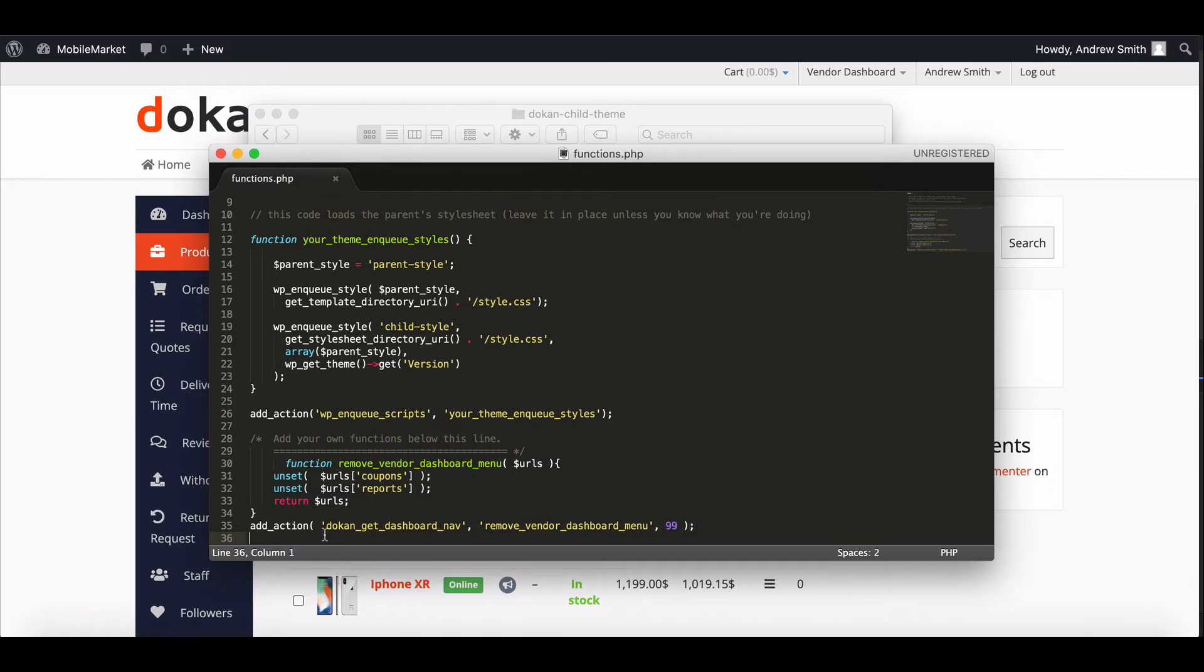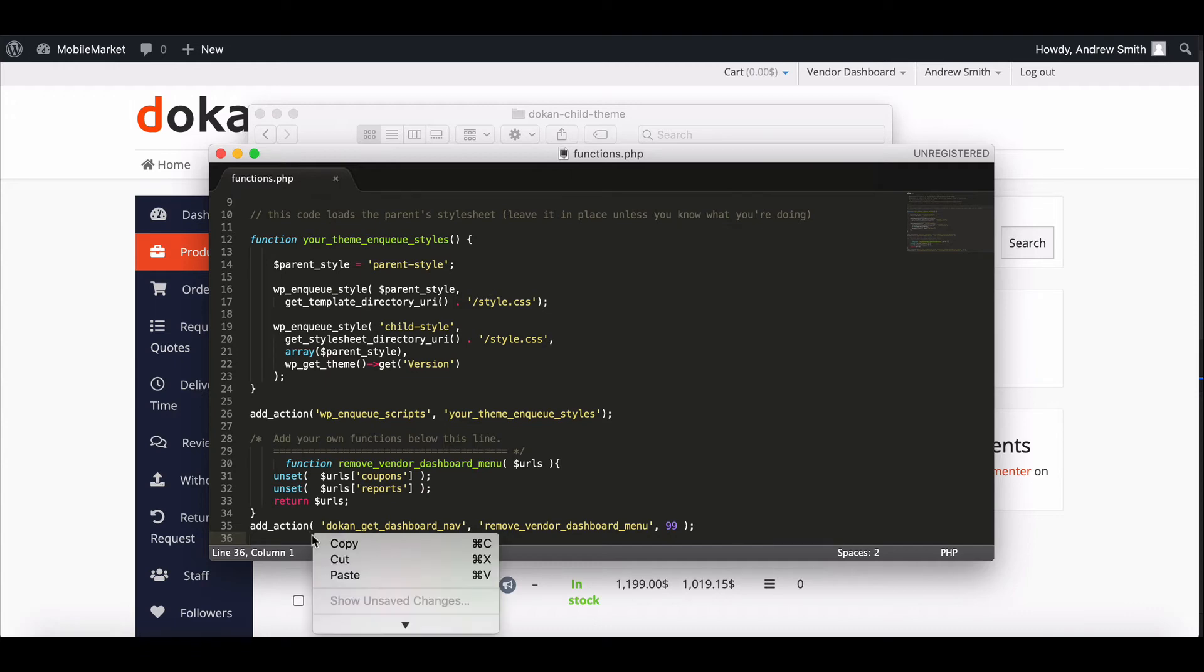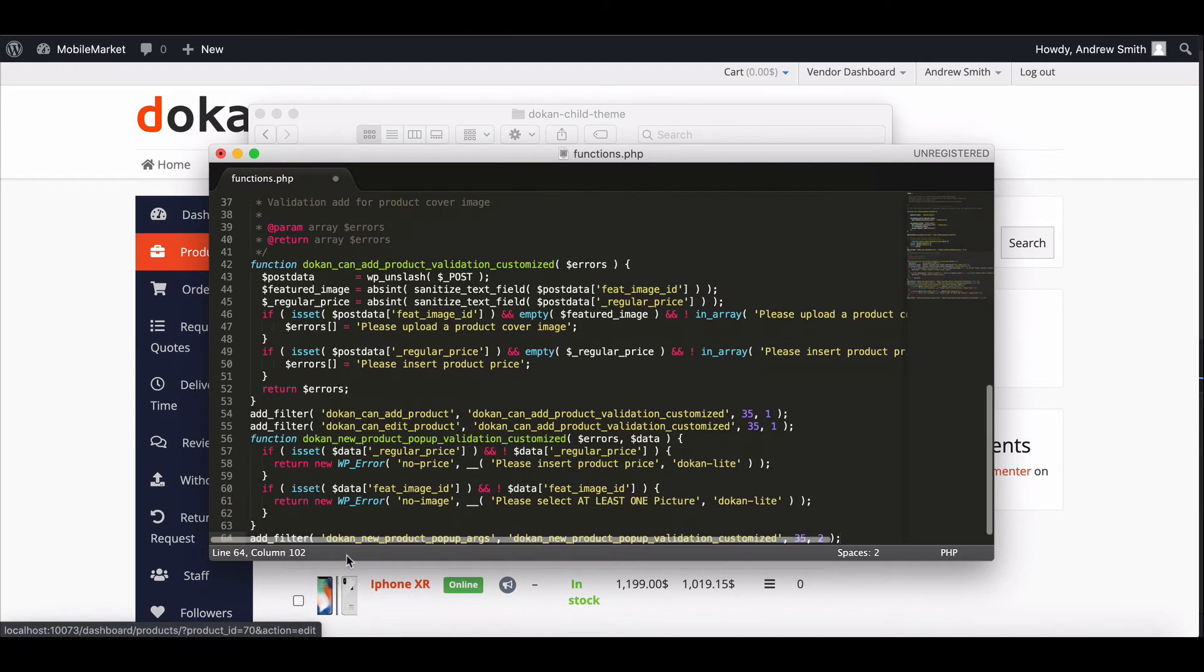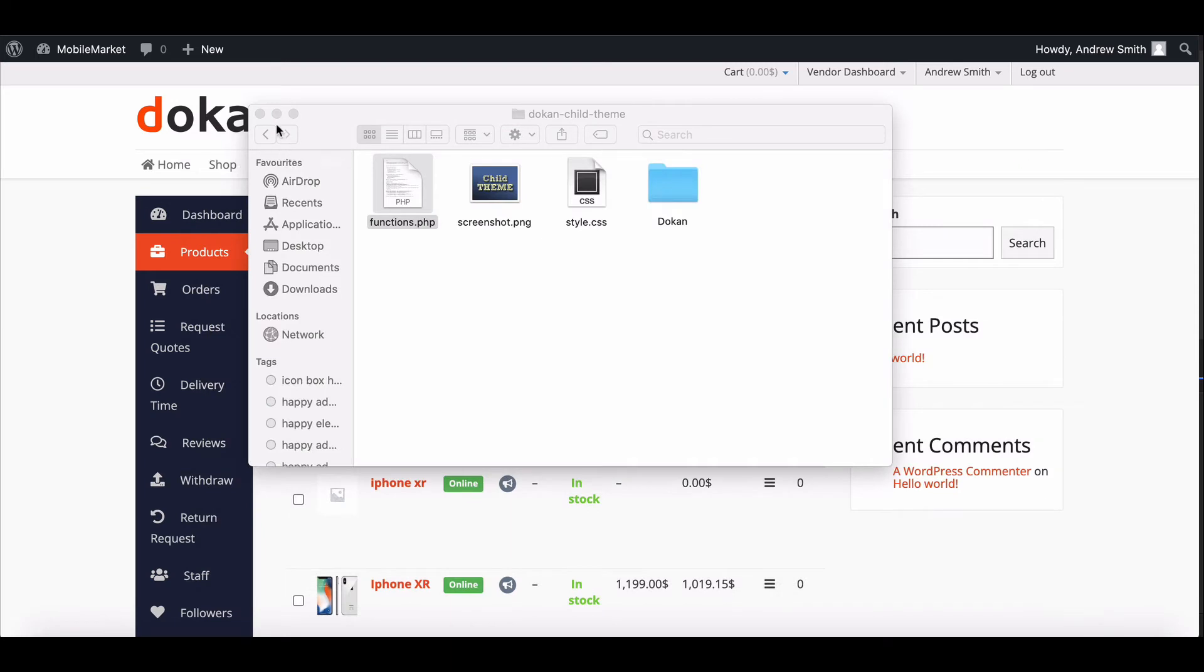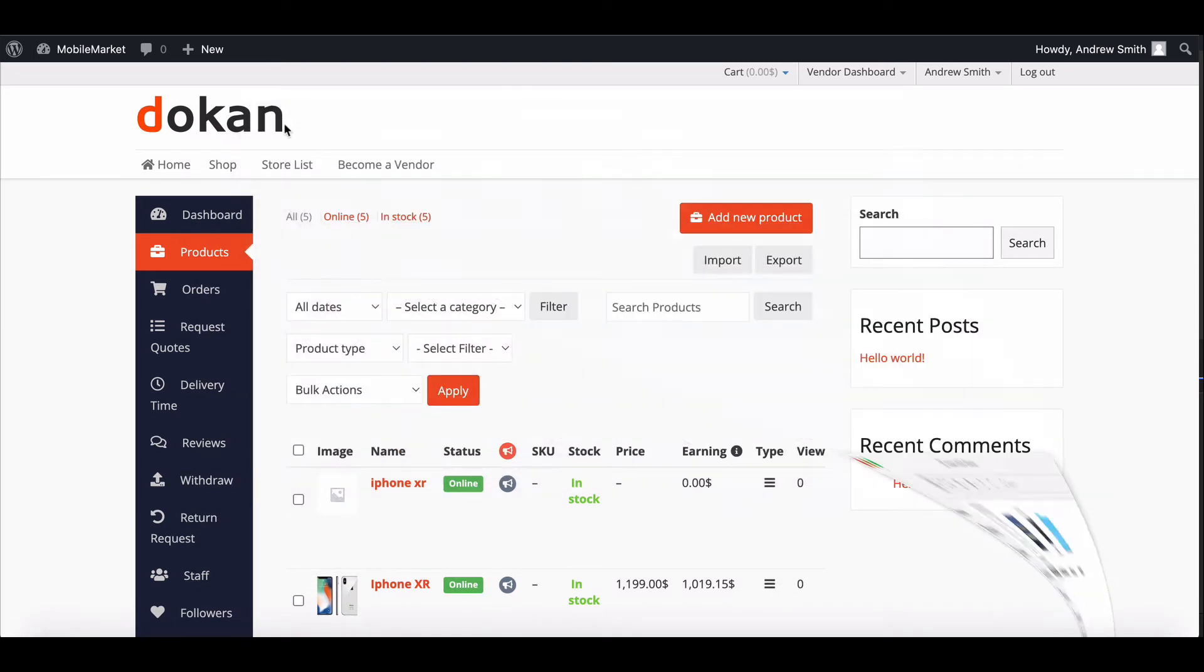Click on it. You need to write a new line of code here. To make your work easier, we have provided the custom code in the description section. Just copy the code from there and paste it into the function.php file and save it.